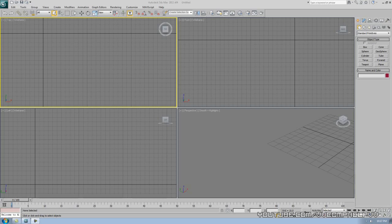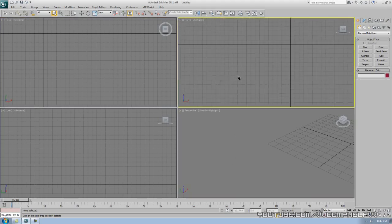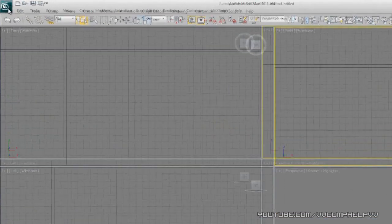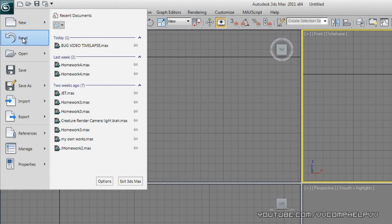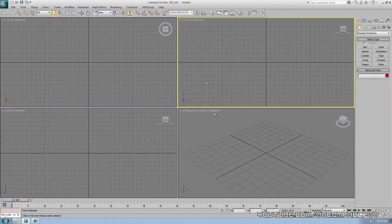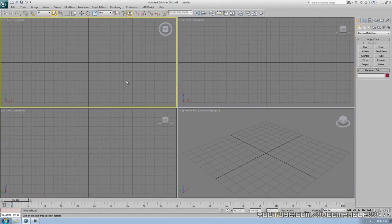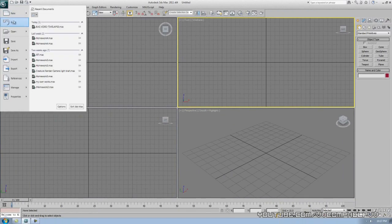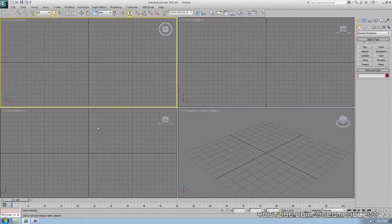Let's go ahead and dive back in. Here's 3ds Max and everything is kind of off center. I just want to get a clean slate — I don't have anything to save here. I'm going to go to this big button, go to Reset, and click Yes. Everything is reset. Just know that reset button is there so you can give yourself a clean slate.